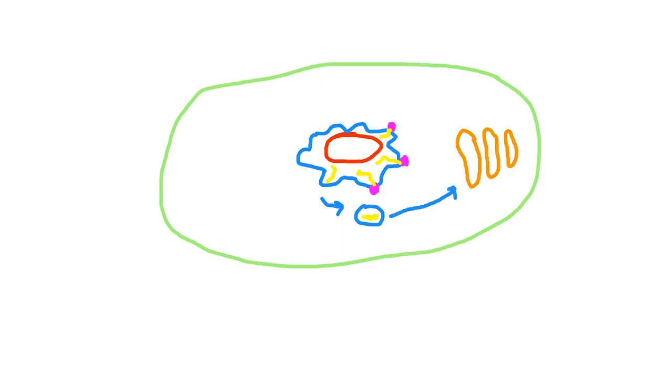And then that vesicle will go to the Golgi. And to keep things simple, we're not going to get into a lot of detail on how these vesicles fuse with the Golgi, but ultimately they fuse to the membrane.